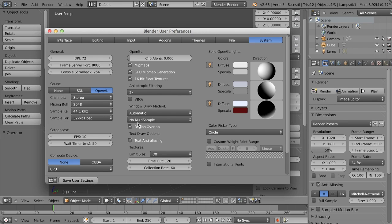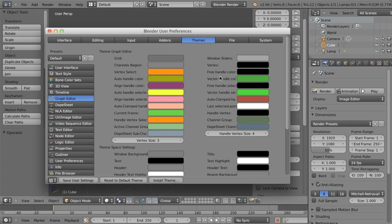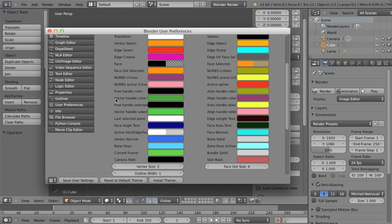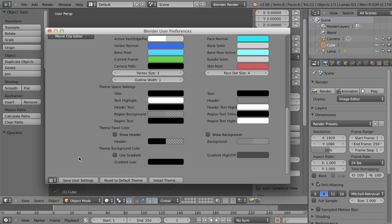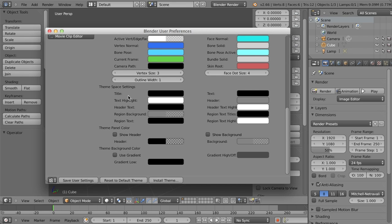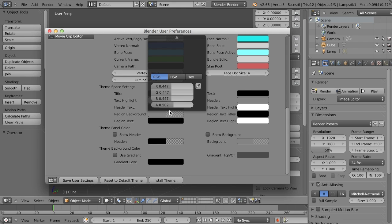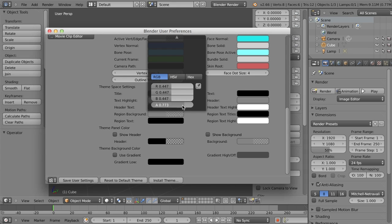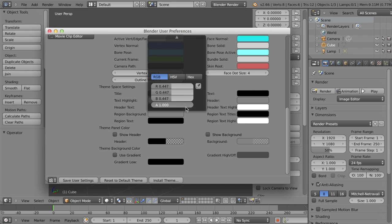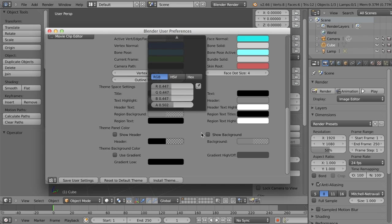But if you want to adjust the transparency of these panels, you can simply go into the themes section into the 3D view, scroll down, and then you can find the region background. If you just adjust the alpha slider here, you can see the transparency getting less and less or more and more. So you can adjust that transparency any way that you wish to fine tune it to your liking, which then jumps right into the next usability topic.